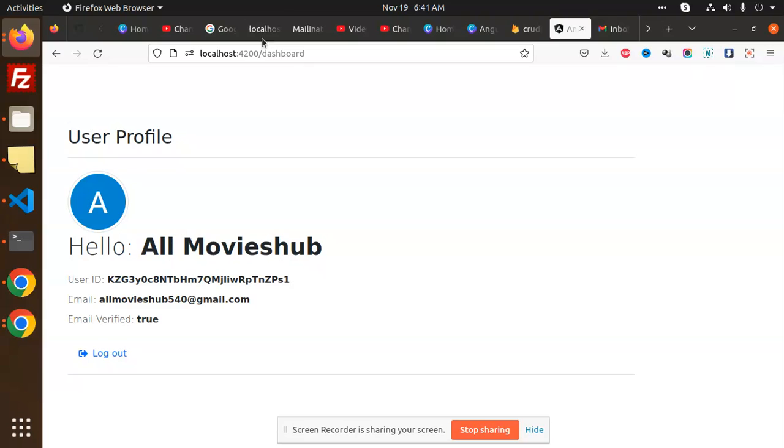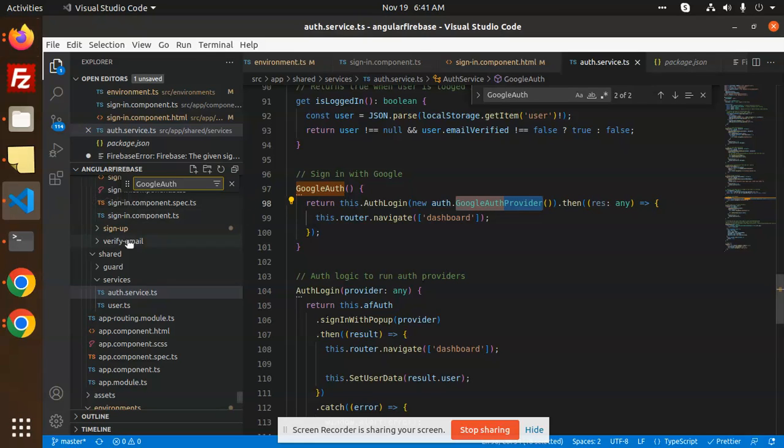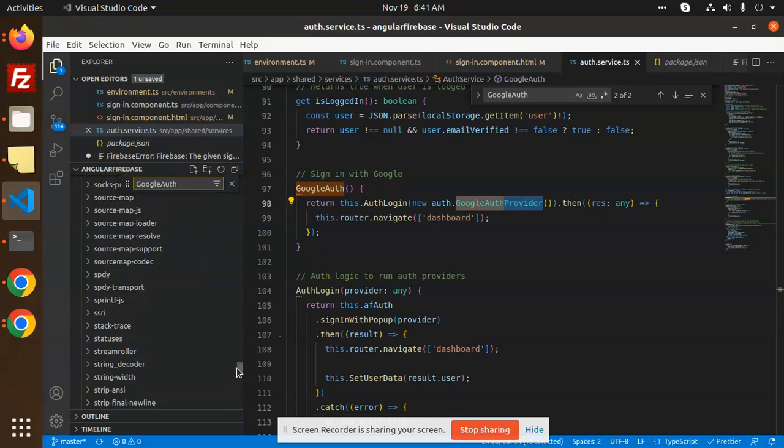If I go to the dashboard template, here we have a dashboard. Let's go to the dashboard template.